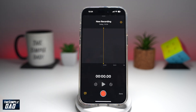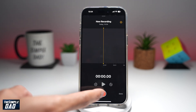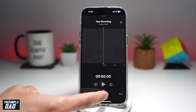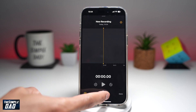Now go ahead and record your audio. This audio could be of yourself, or maybe you're interviewing someone — it'll record both voices. So let's try recording this.